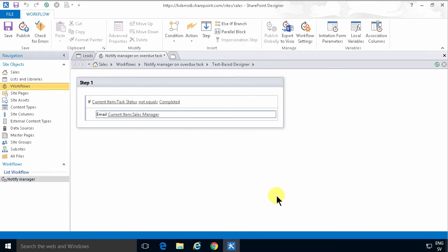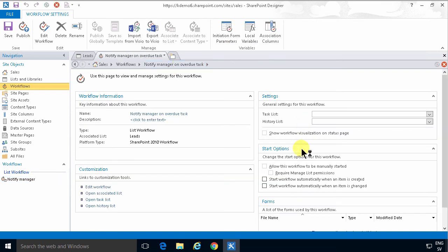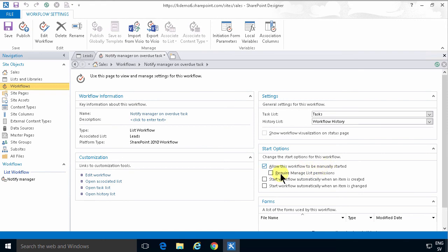And this workflow can be manually started but it should not run automatically when an item is created or changed. So I'm just going to leave it as 'allow this workflow to be manually started'.